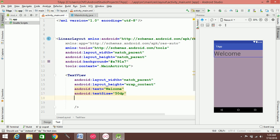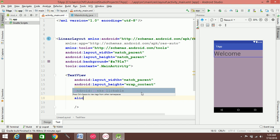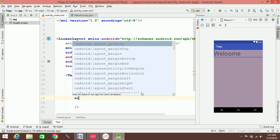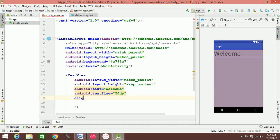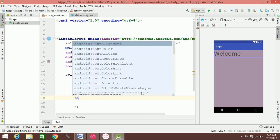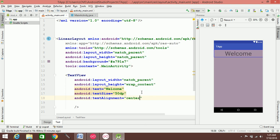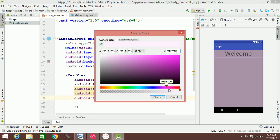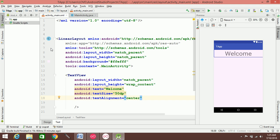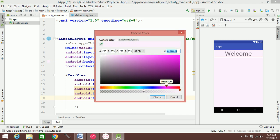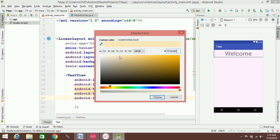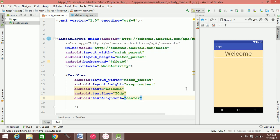The text alignment is set to center. The alignment is center. This is the center alignment. The background color is set and the color values are applied.